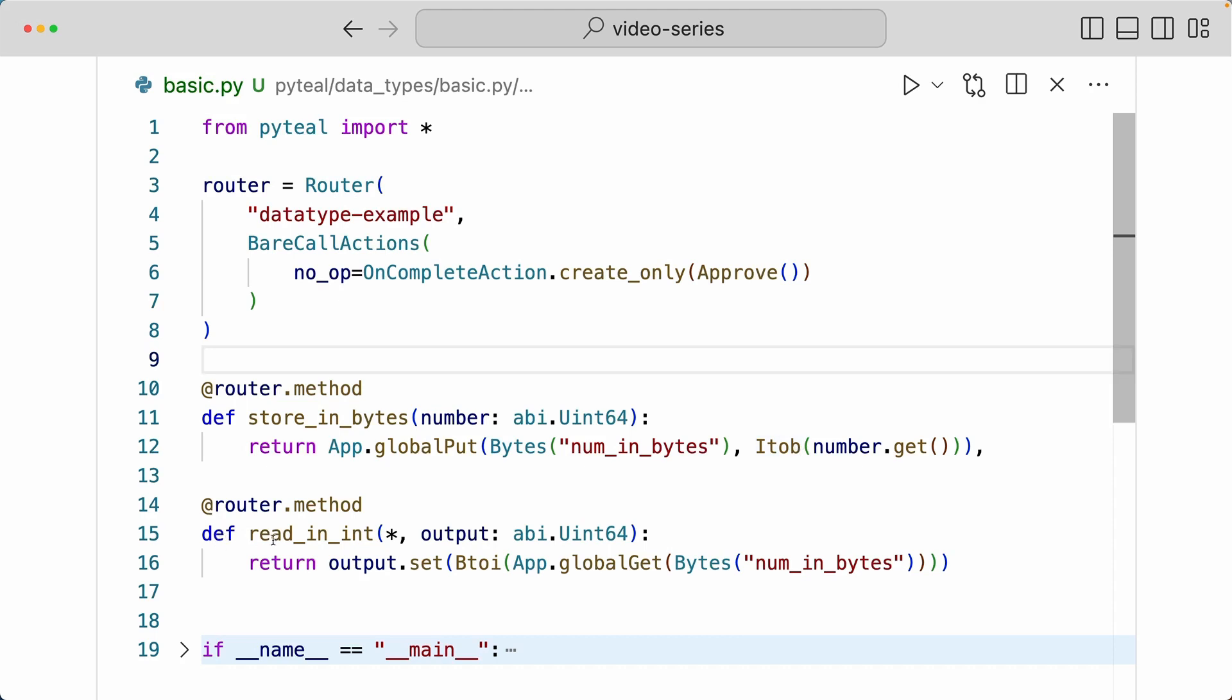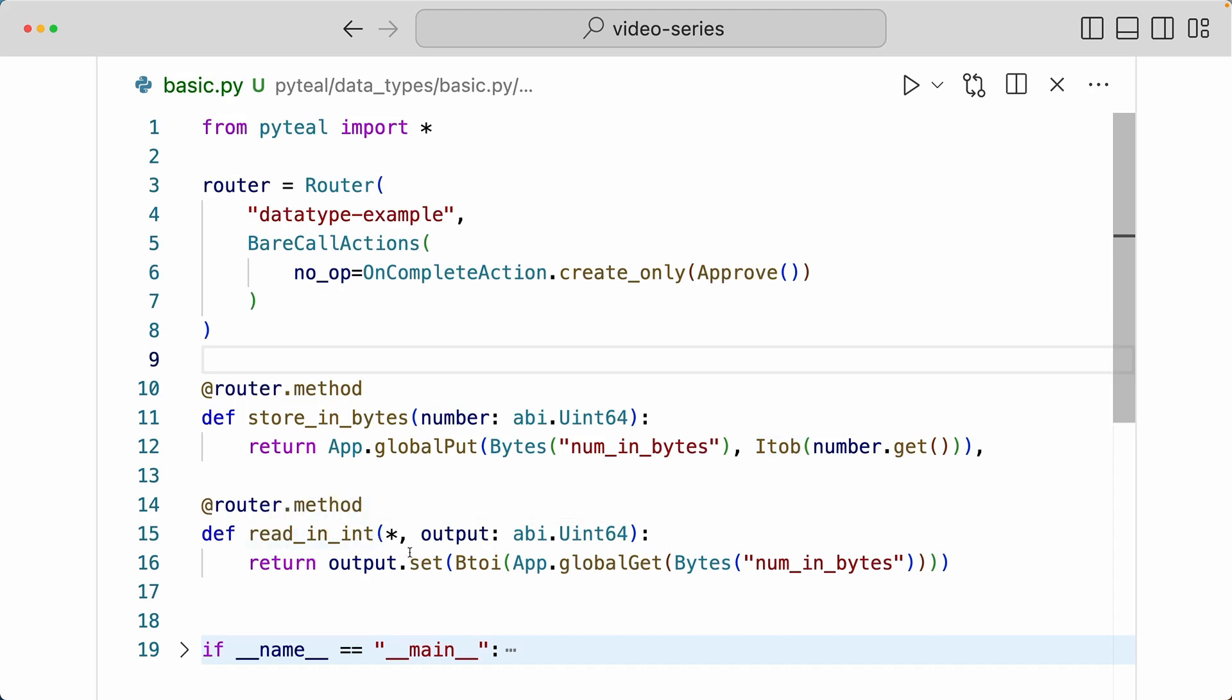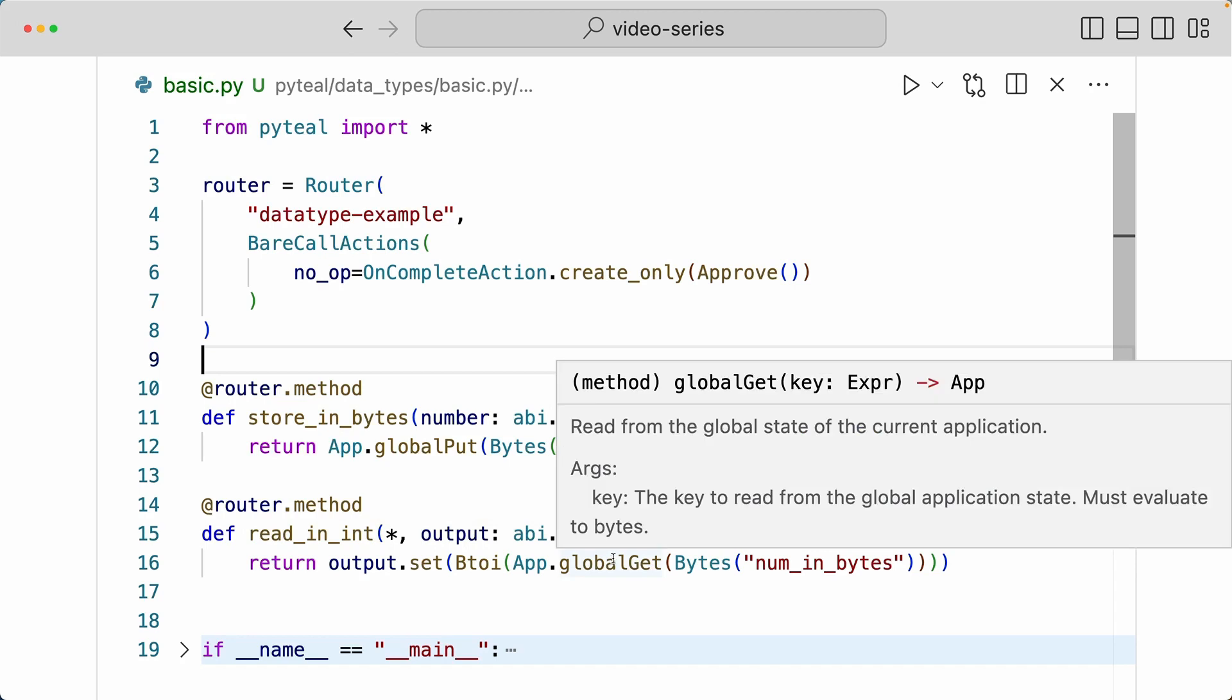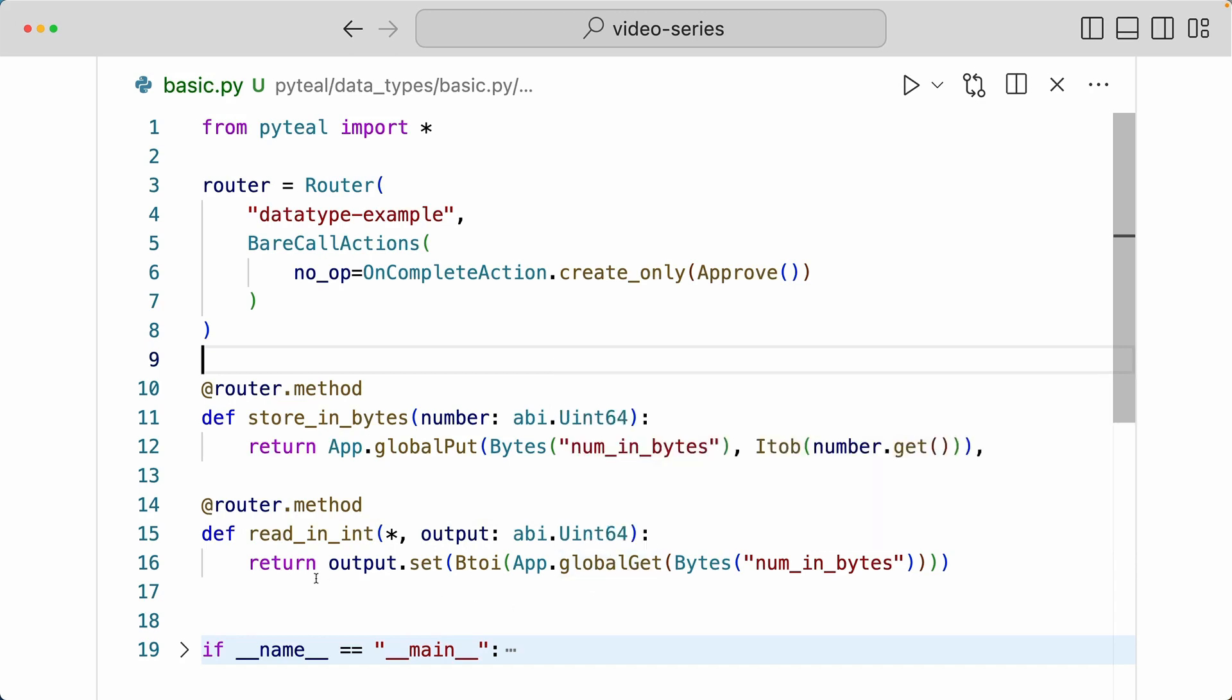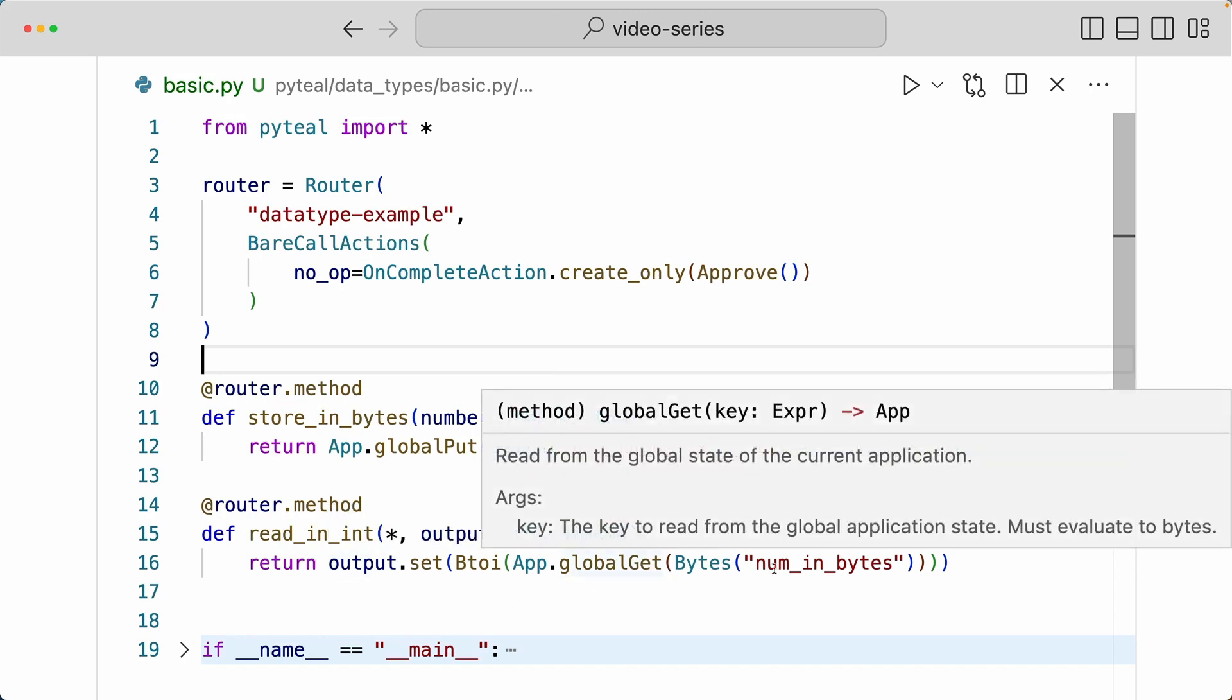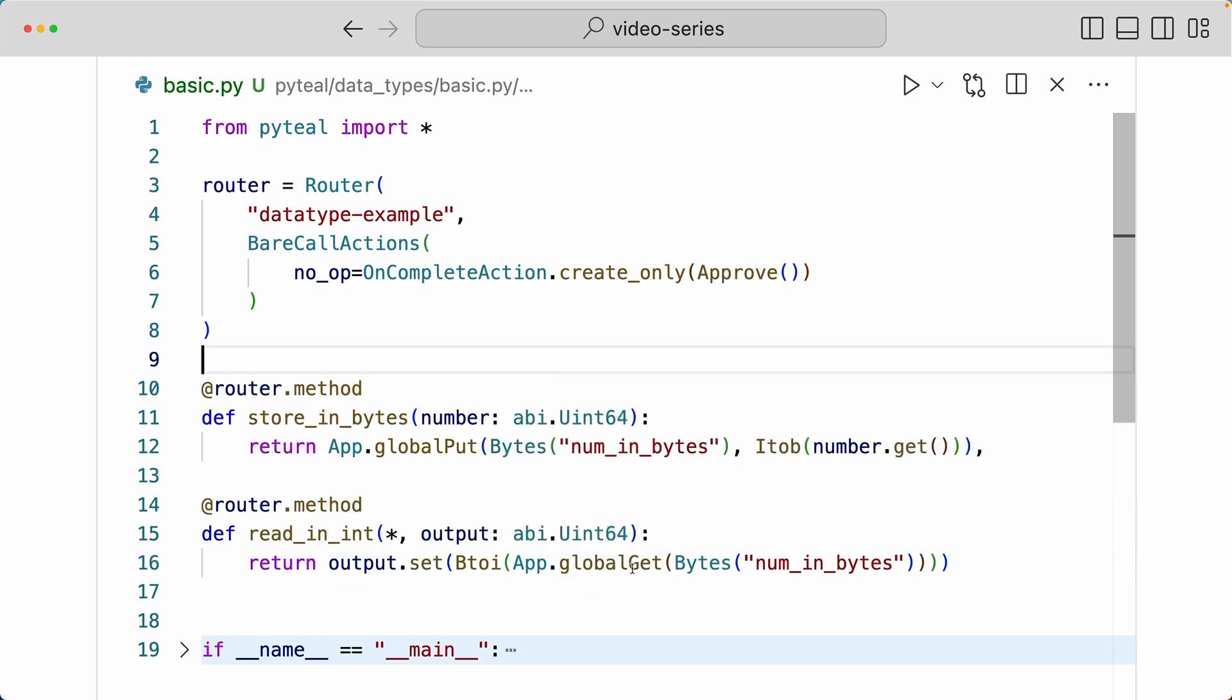And then down here, we have another method called read_in_ints, and this is going to output a uint64 value, and I'm setting the output to the value that we get from the global state by doing global get.